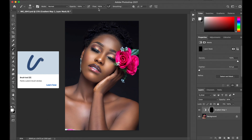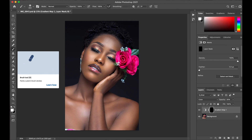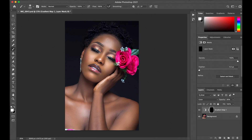Set the brush to Normal, opacity 100, flow 100, and make sure it's on white — because white reveals and black conceals. Now I want to reveal the gradient map we just set up, so to reveal it you just brush over the image. I hope you guys can see the difference.